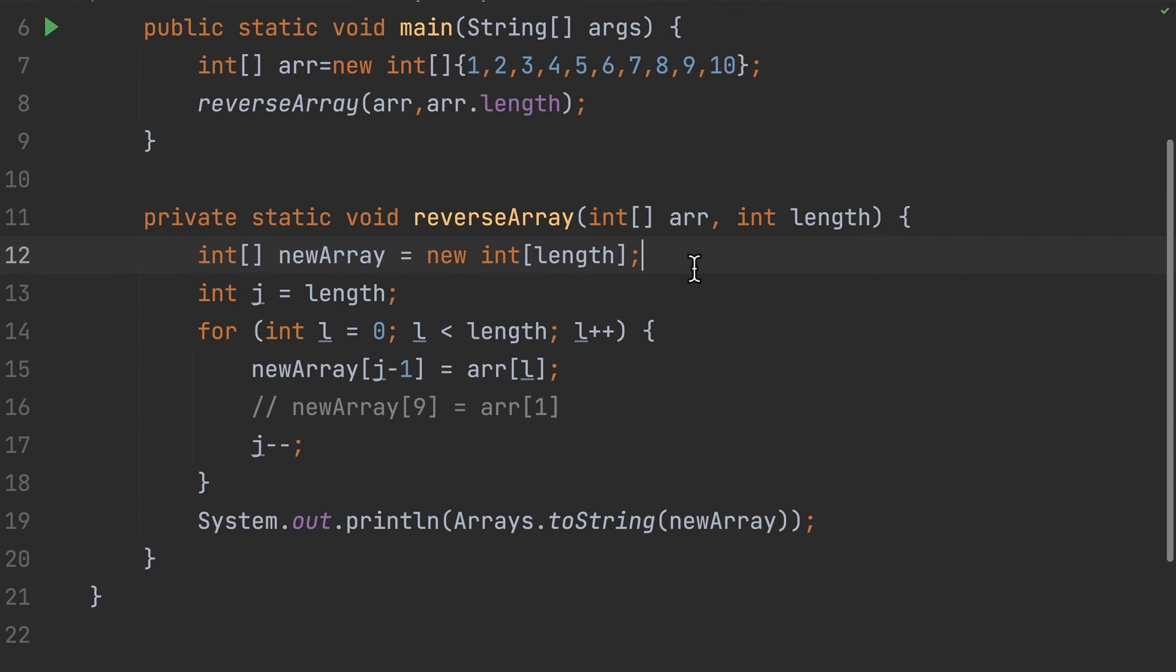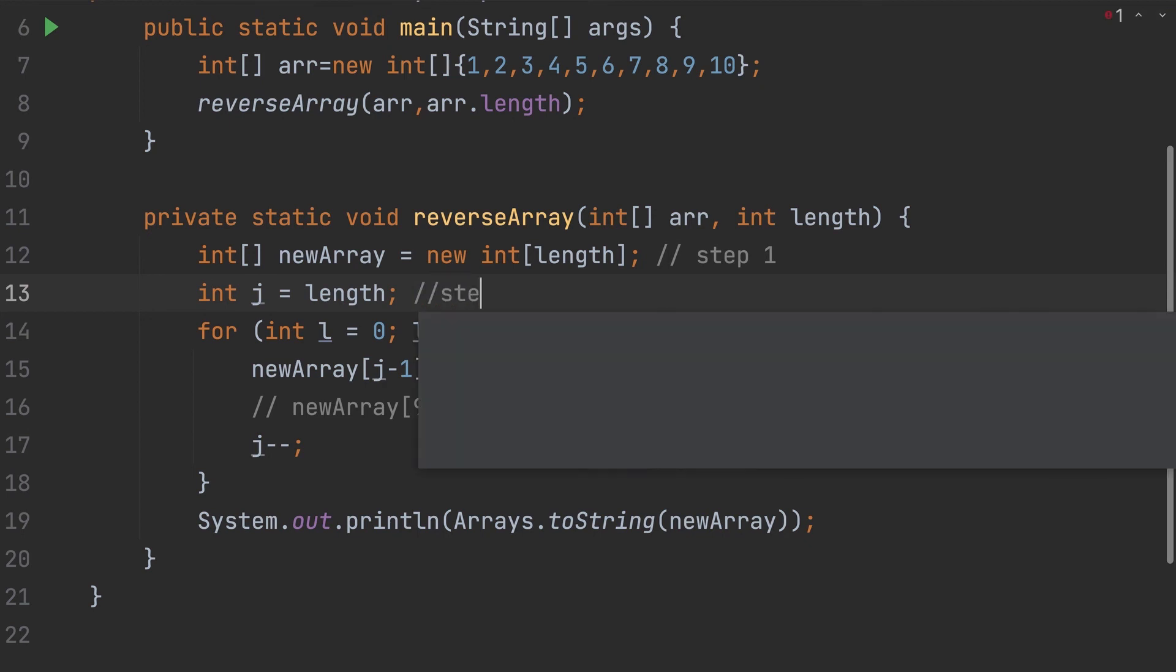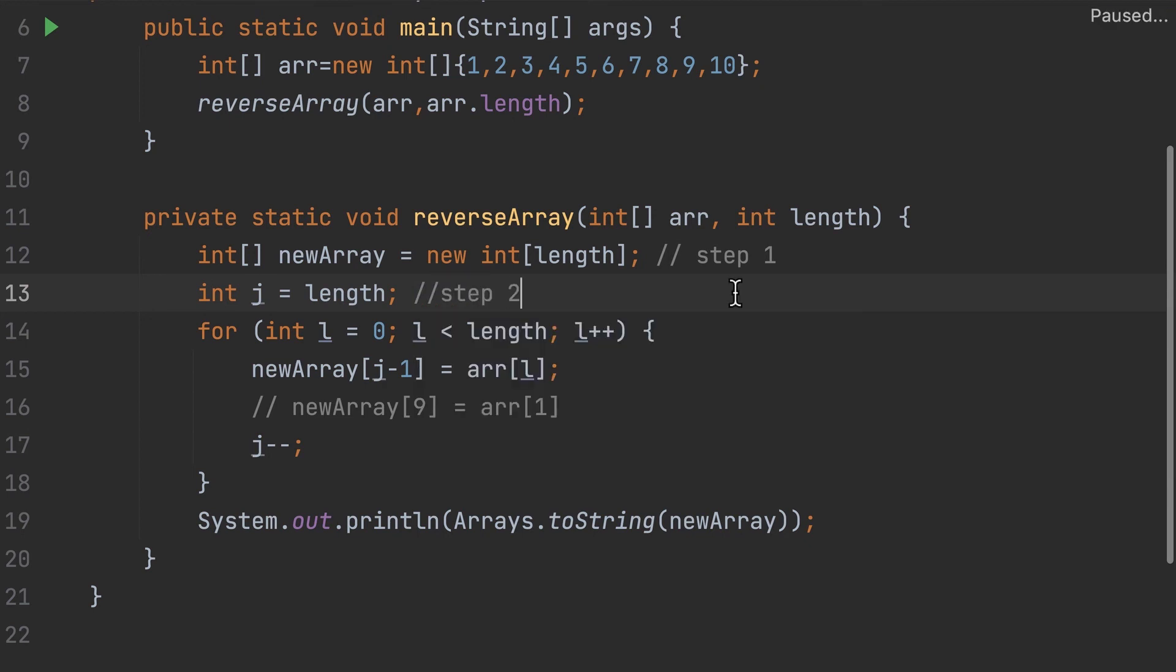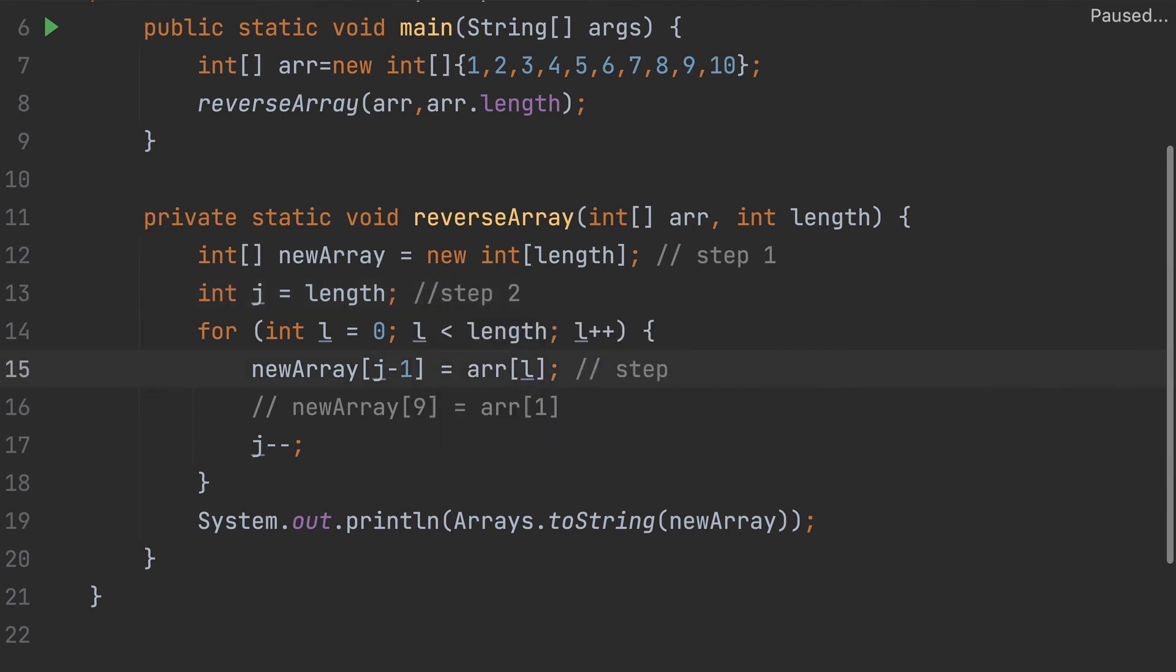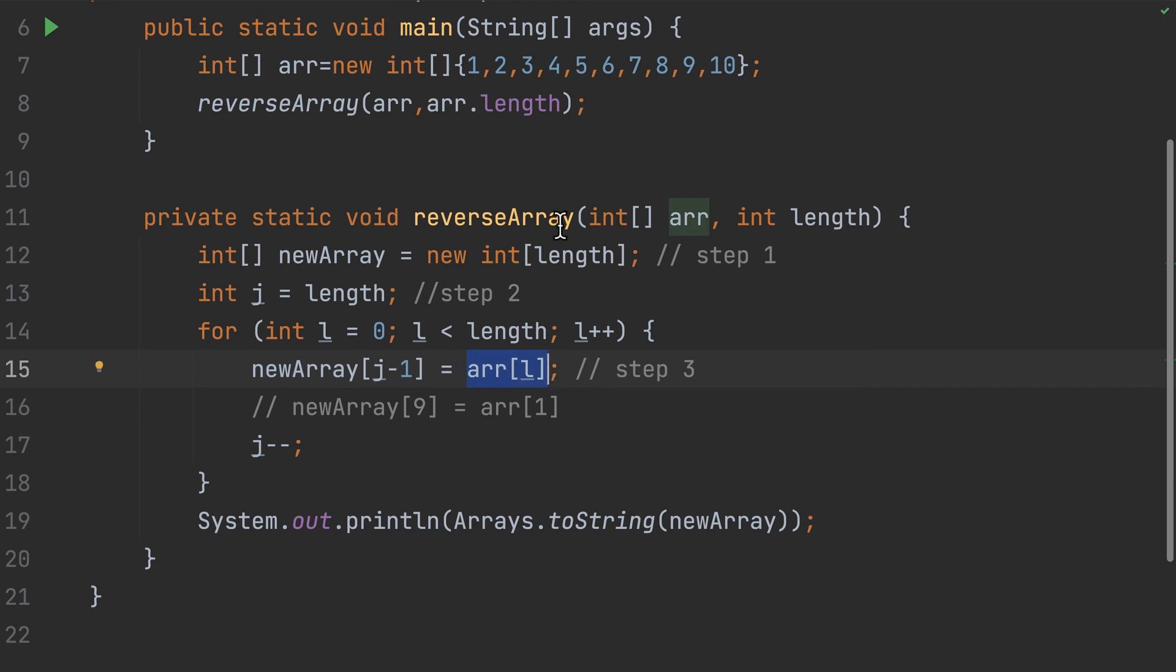So now all we need to do is just run it. This is the important thing - this is step one, and this is step two, and finally this is the most important step, which is step three. So I'm taking the ninth element and I'm replacing the first element which is coming from the original array.